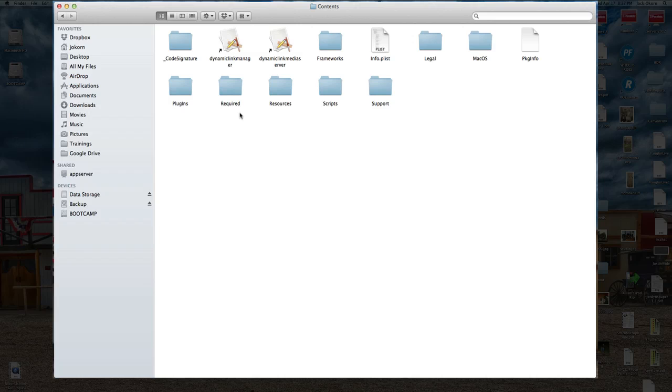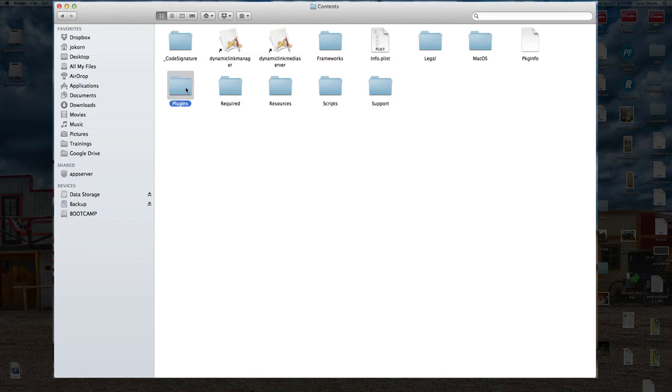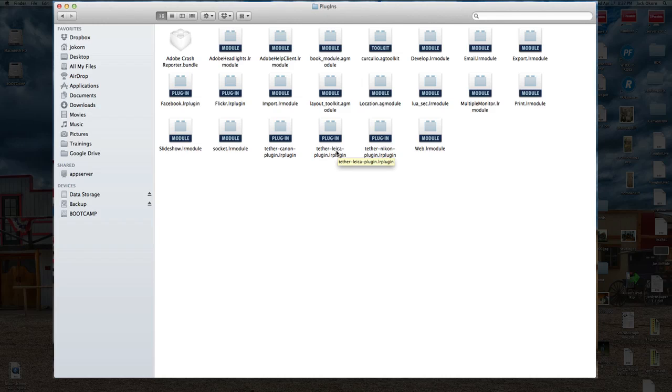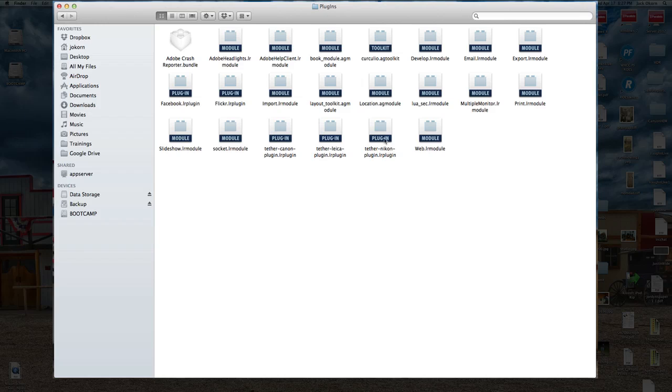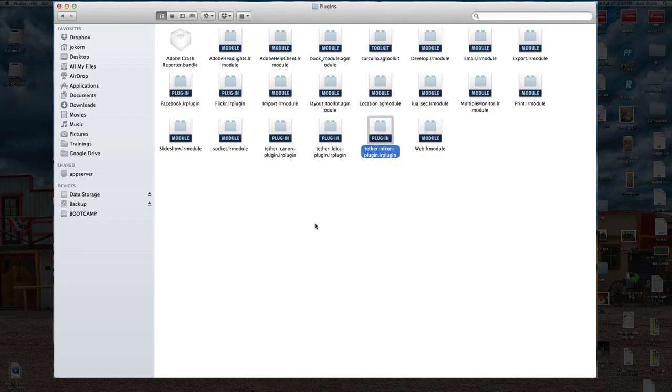And the file that you're looking for, it took me a little while to find it, but I'll tell you exactly where it's at. It's under the Plugins folder. Now this may actually work too. I see in here there's tethering for Canon, for Leica, and Nikon. So if you have a Canon camera also, one of the new ones that may not be tethering properly with Lightroom 4, try this same thing out and see what happens. All you want to do is on this plugin here for the Nikon, we're going to right-click on it and click on Copy.